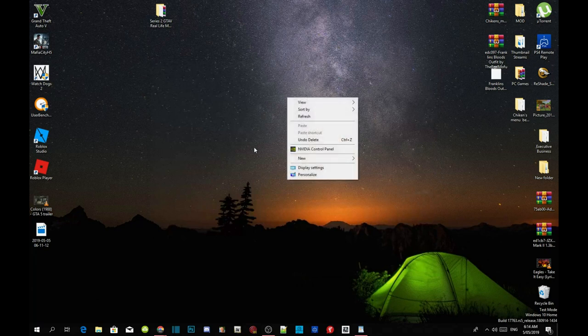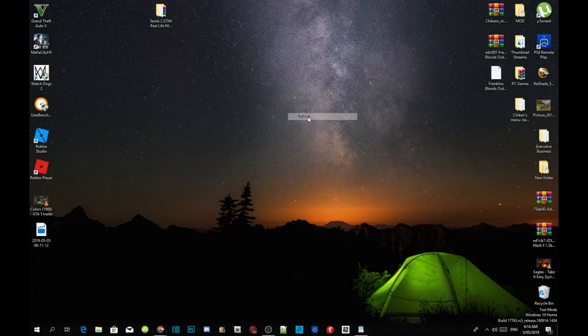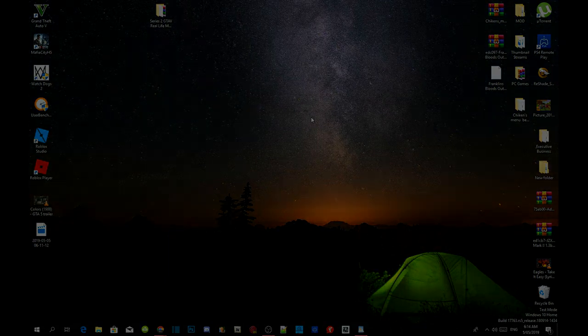Now right click on your desktop, refresh your desktop and now we're going to go into the game.